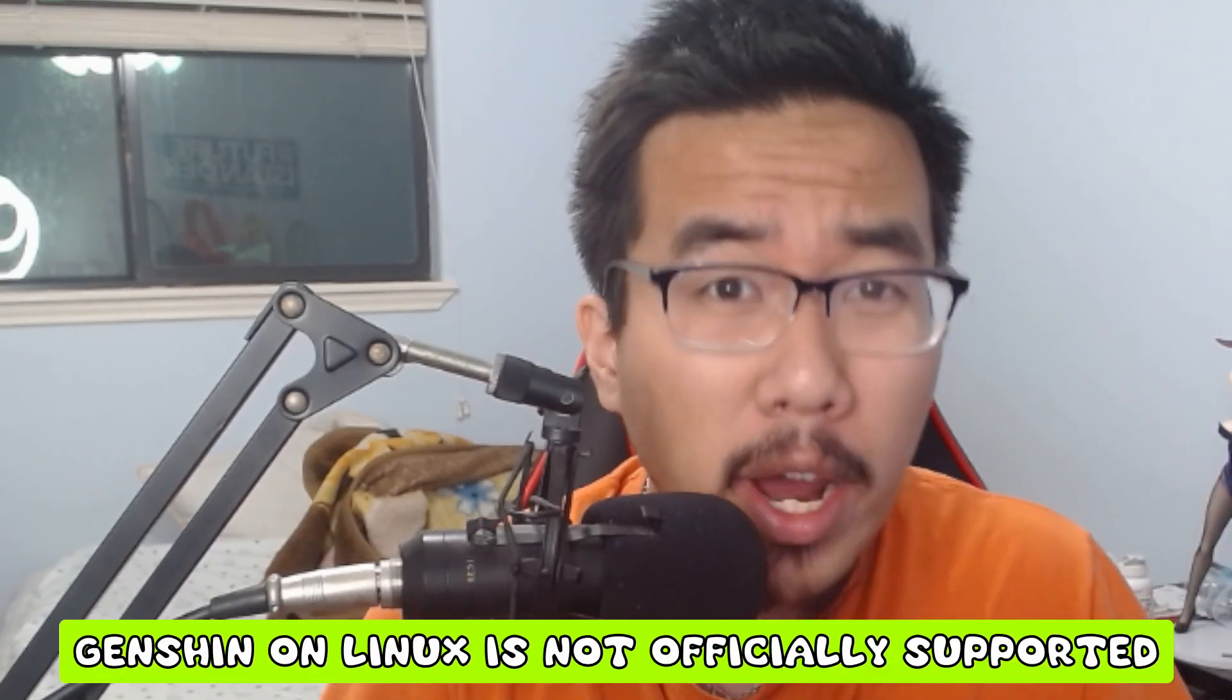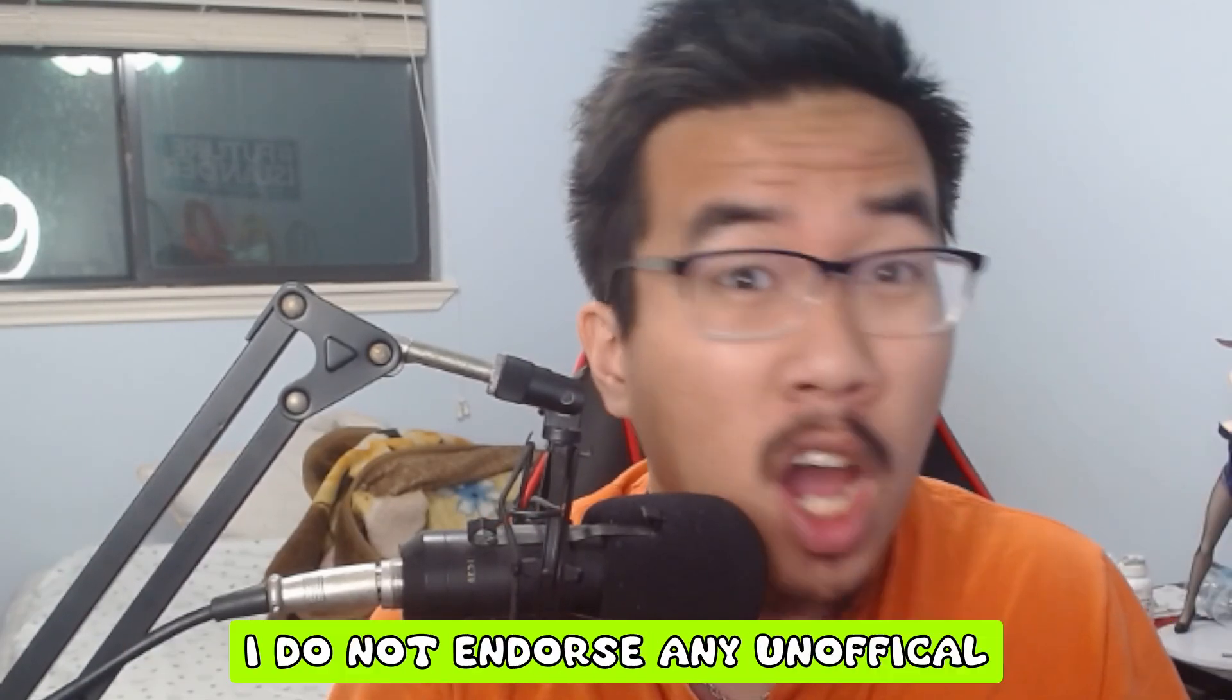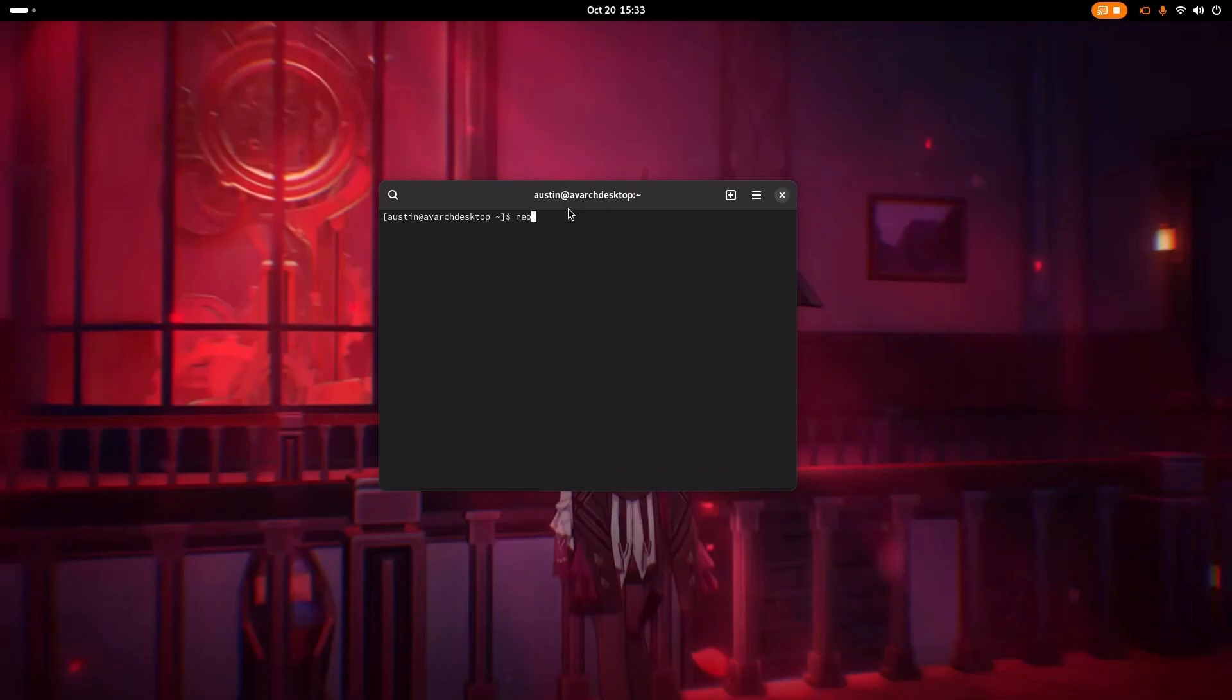Hello! Are you wanting to play Genshin Impact, but not on Windows, iPhone, PlayStation 4, PS5, or whatever the heck Genshin is on, but instead you want to play Genshin on Linux? Well, this is the correct video for you, so let's begin!